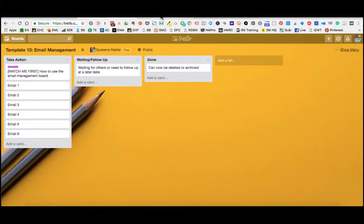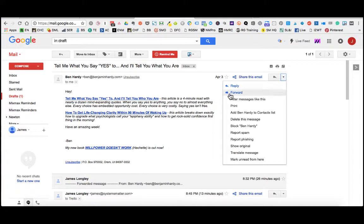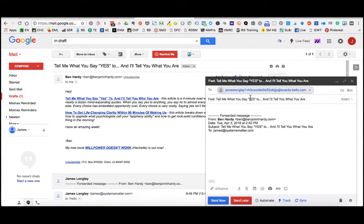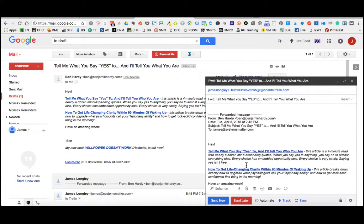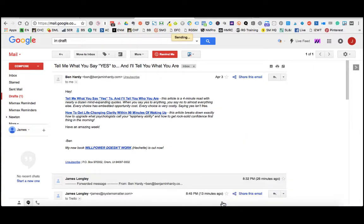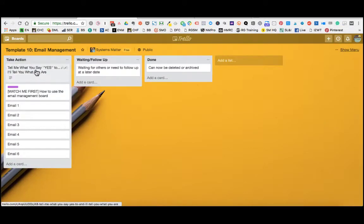When we head over into Gmail, we'll see this email right here which we would just then forward using that address that we've copied. So we paste that in and send the email and that's being sent directly to our email management board. And almost instantaneously when we go over, we'll see that email pop up. There it is.